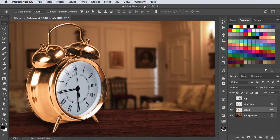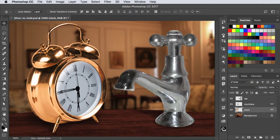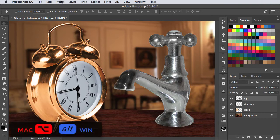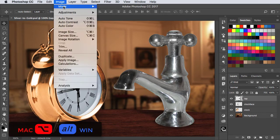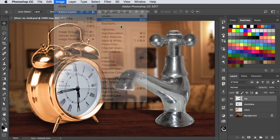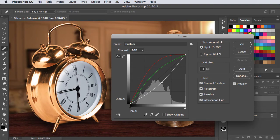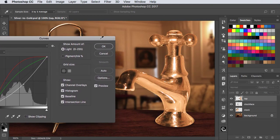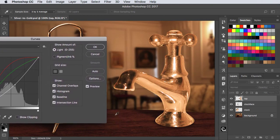If we want to repeat the process on this tap, for example, we can select it. We don't have to go through the same procedure again — just hold down the Option or Alt key as you select the adjustment.